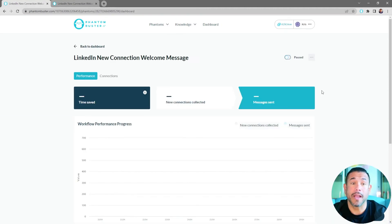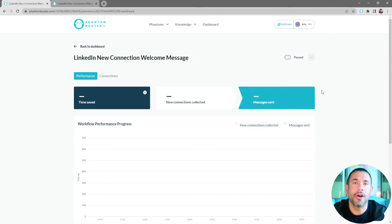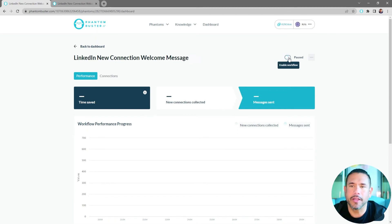All right, so my LinkedIn New Connection Welcome Message workflow is ready to launch. All I need to do now is click on Enable Workflow.